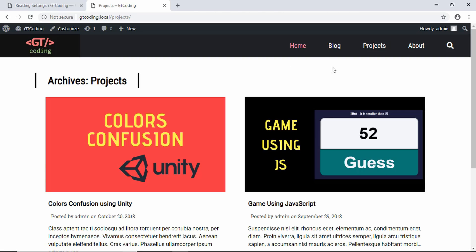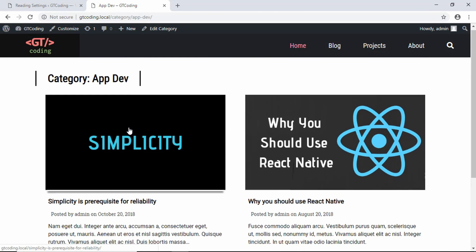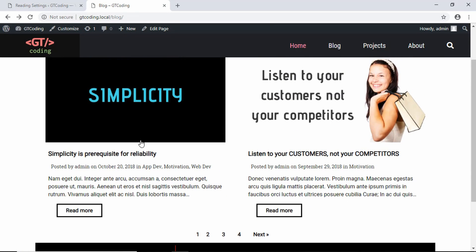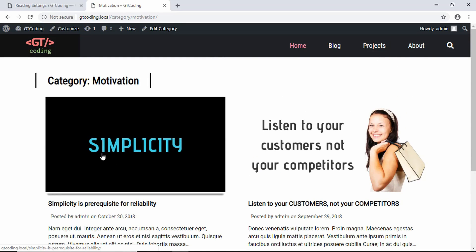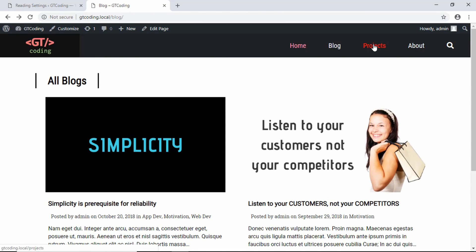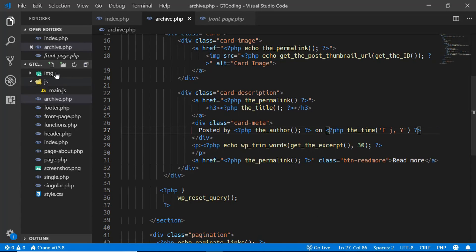Archives can be for dates, months, years, authors, or categories. On the blog list page, clicking a category like 'App Dev' shows all posts in that category, and 'category: App Dev' is displayed using the_archive_title(). Clicking 'Motivation' shows all motivation posts. These are archive pages. However, for our projects archive we don't want 'Archives: Projects' displayed — we want 'All Projects', so we need a different approach.